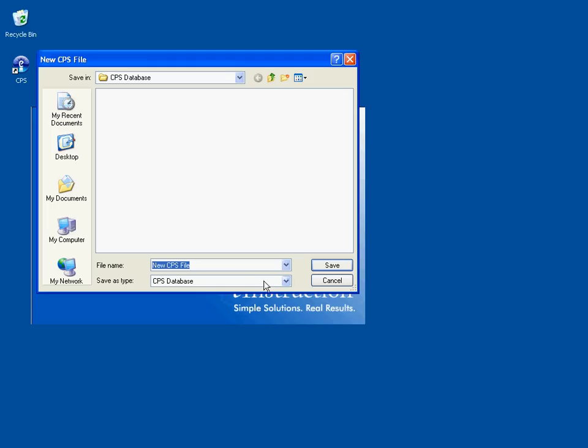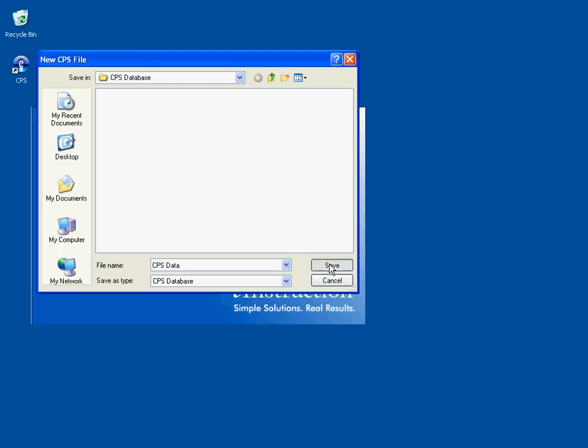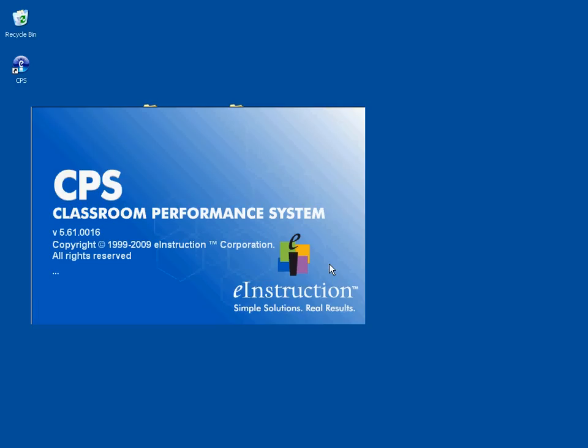Once we do this, we will need to navigate to the location where we created our folder, the CPS Database folder. We're going to name the file CPS Data and click Save. So now our database is being created, and this will take a few minutes.